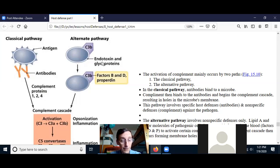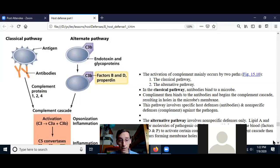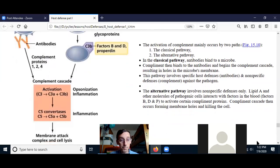Endotoxins are only on gram-negative cells, but different things on bacteria can stabilize C3B. If C3B is stabilized for a long time, it can then activate the complement cascade, activating C5, which then activates C6 through C9, and creates the membrane attack complex, putting a hole in the membrane of the bacteria.